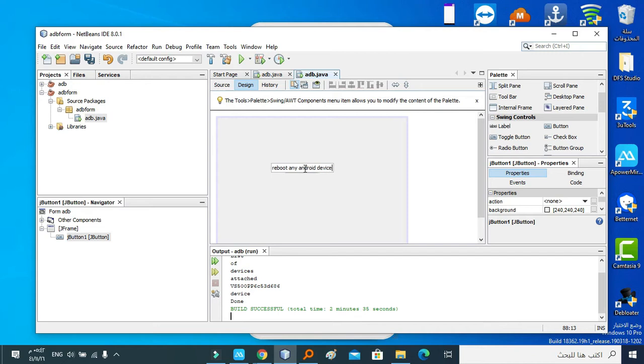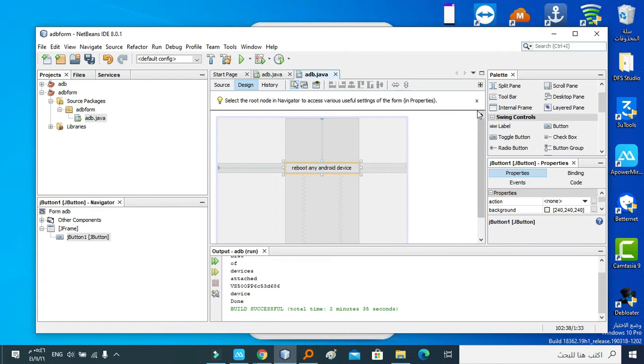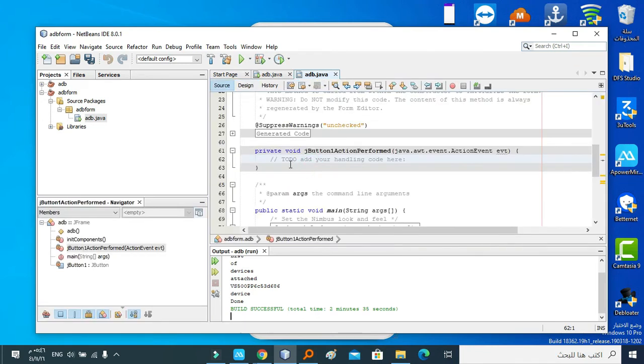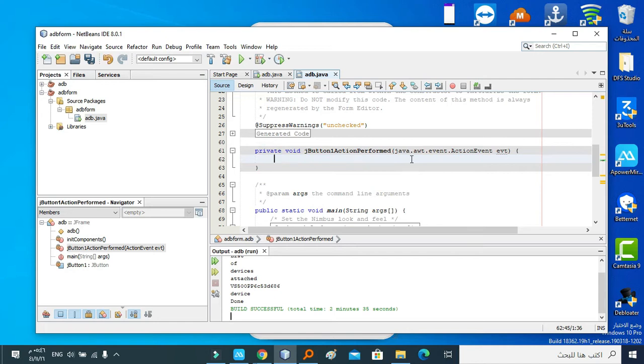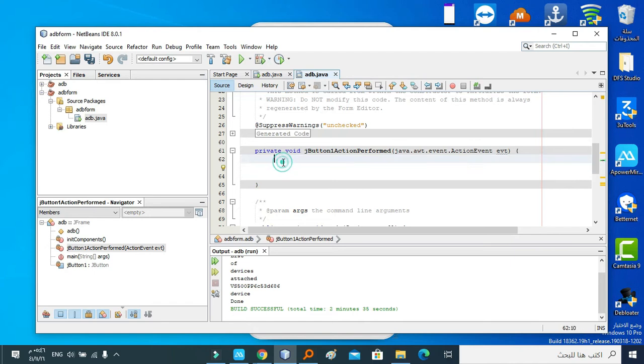The awesome thing - we don't have to write the button click event because NetBeans generates the code by default. You just have to double-click the button to get the button click event area. Now write anything you want here to be executed after the user presses a button or clicks the button.